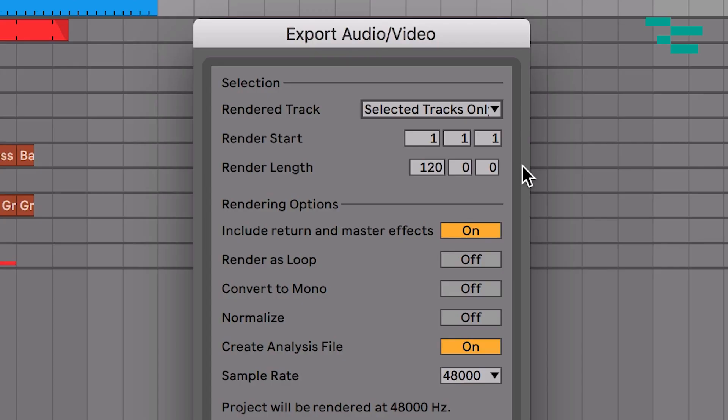Now you see with Live 10.1 we have this new option to include return and master effects, and I want to make sure that is enabled.